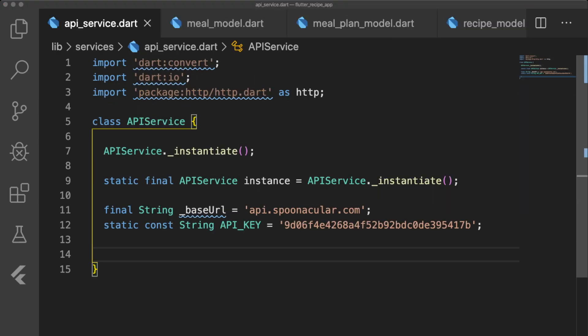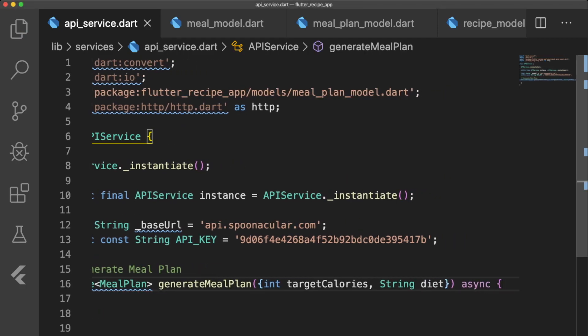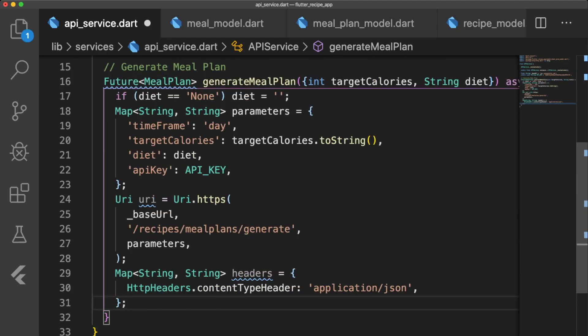Back in api_service.dart, we're going to write the async function generateMealPlan, which takes in our calorie target and type of diet. First we check if the diet is none, and if it is, then we set the diet to an empty string. Our parameters include time frame, which we set to day instead of week to get three meals, target calories, diet, and our API key.